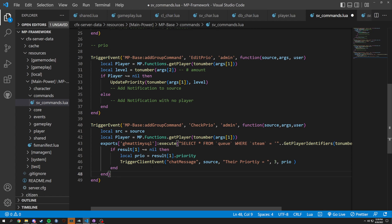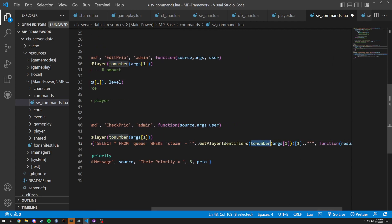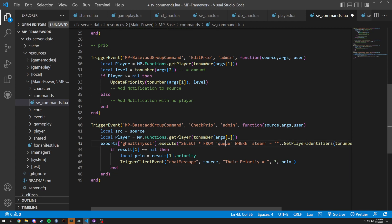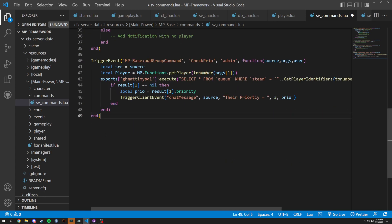What we're doing in here is simply getting the player and exporting — selecting from this player where their identifier equals their Steam identifier basically. It'll come back to us with result equals nil and result[1].priority, because there is only one result. The 'q' field should be correct — q is going to be correct for priority — and it's going to send a chat message to the person doing the command with their priority.